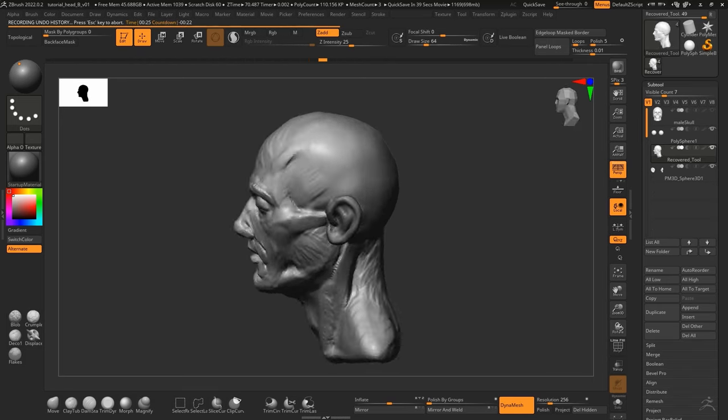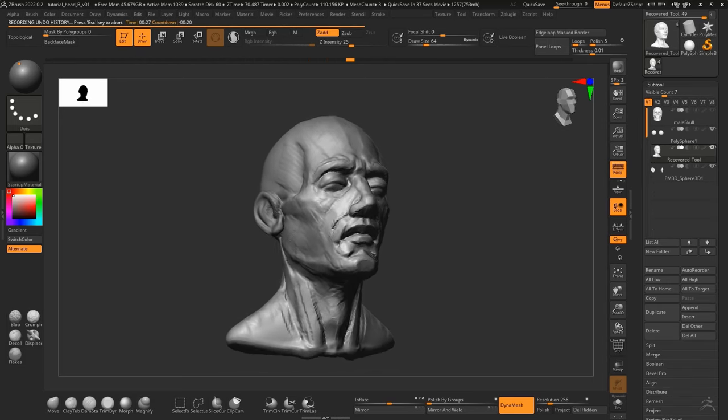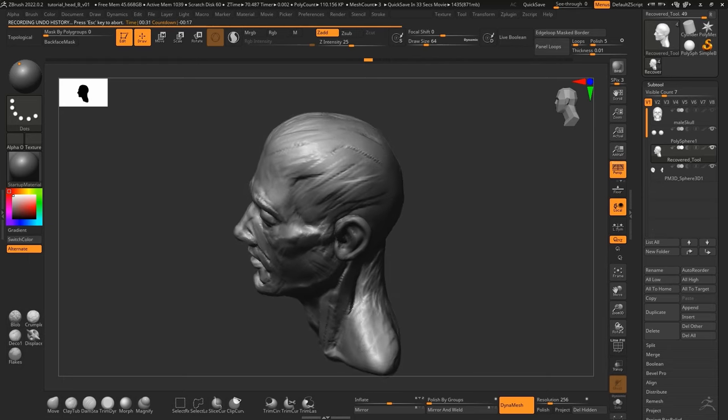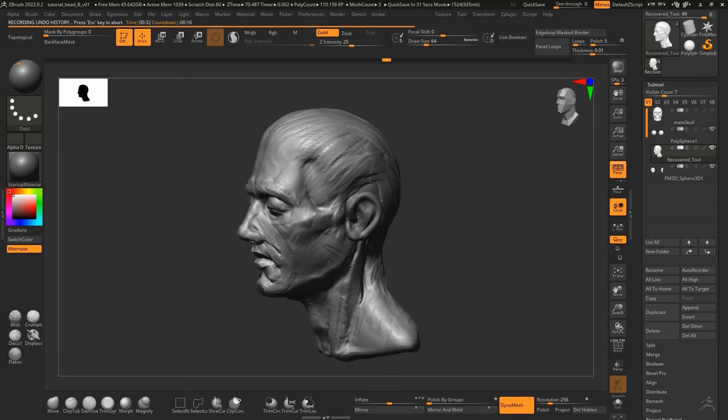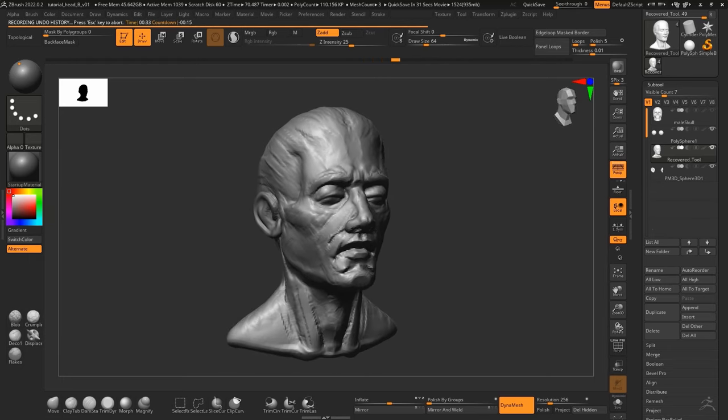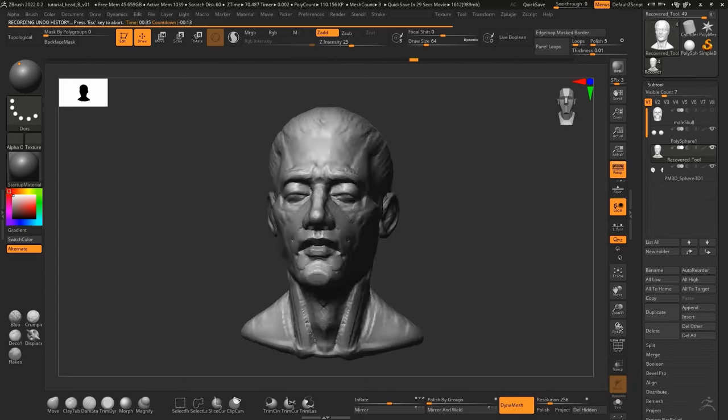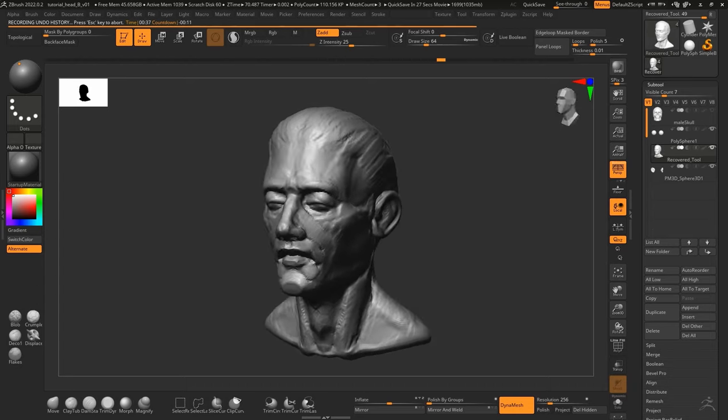And you can see this already avoids the problem of the first one where the jaw is not so heavy and overall the shape just looks a lot more natural, at least to my eye.